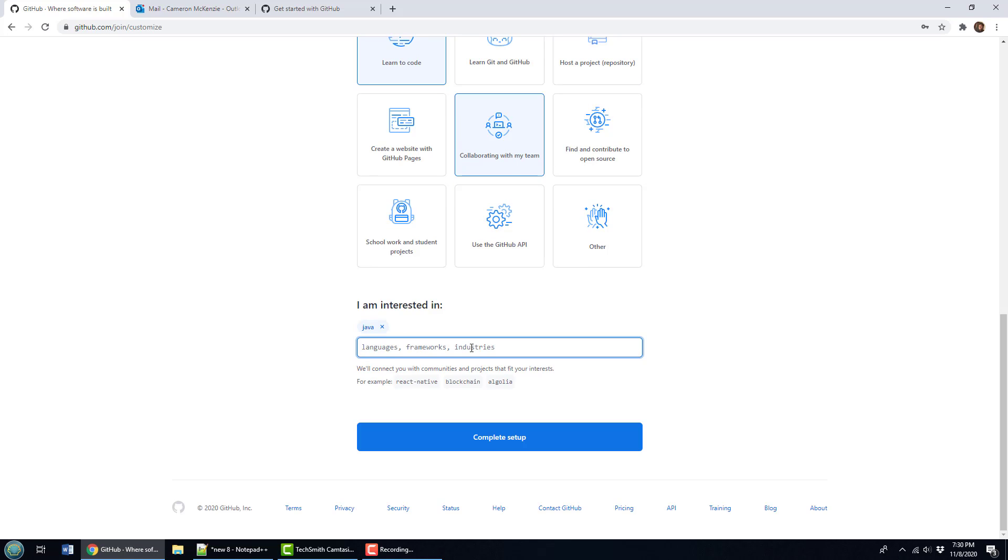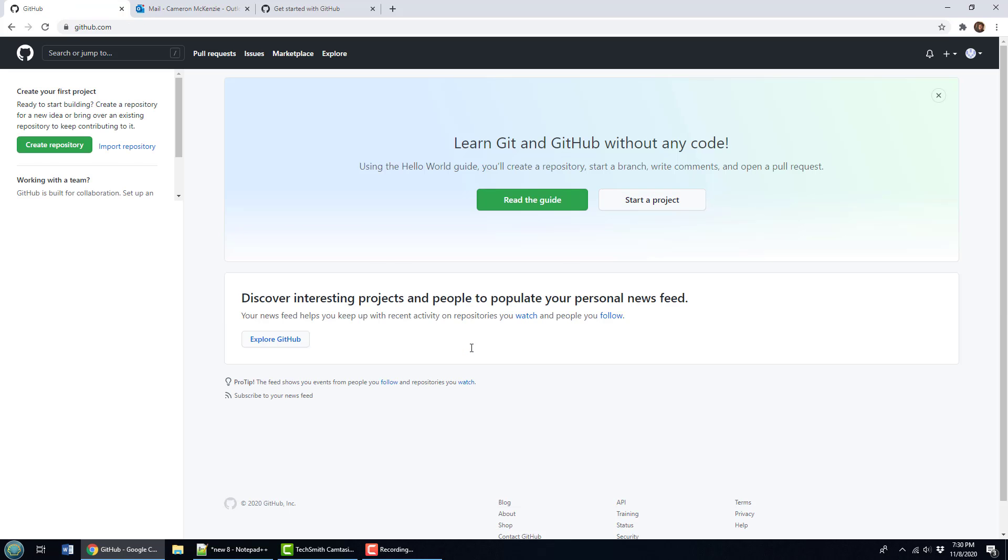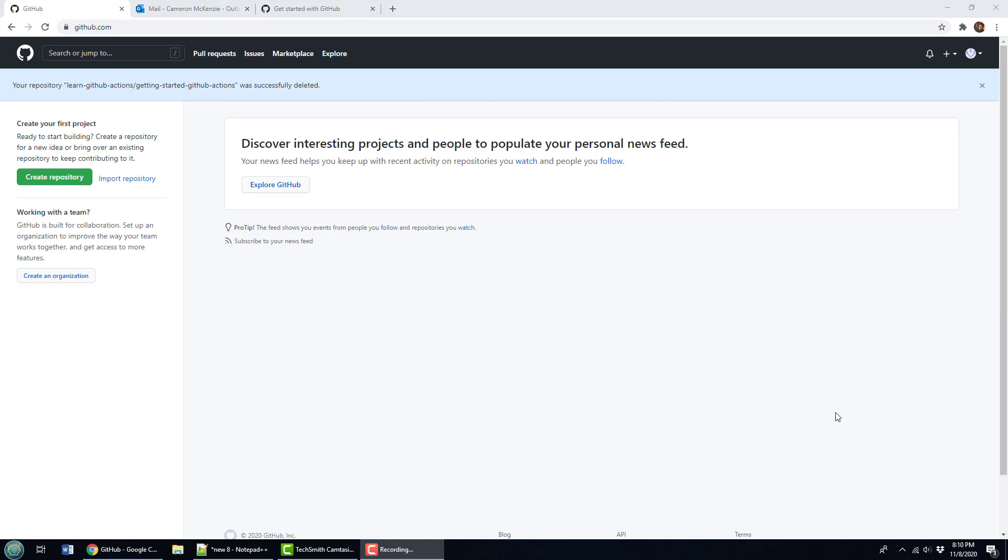And I'm a Java programmer, just like UiPath a bit too, might even say JavaScript and Bootstrap. With the survey completed and the account created, you get taken to this page where you can create a repository.